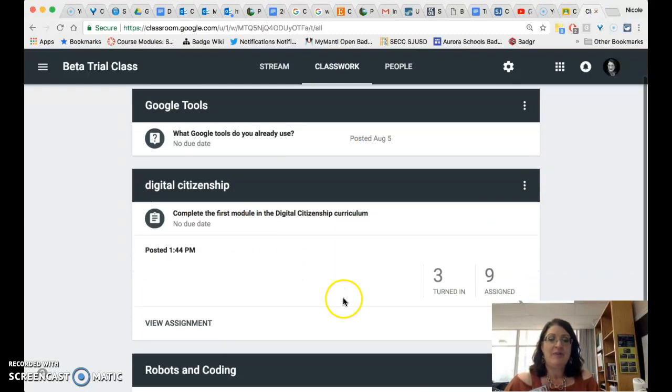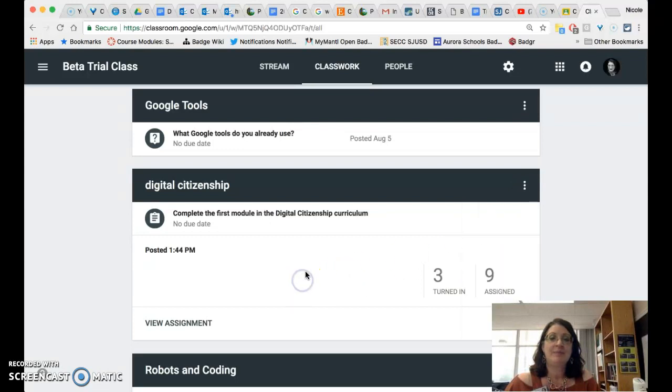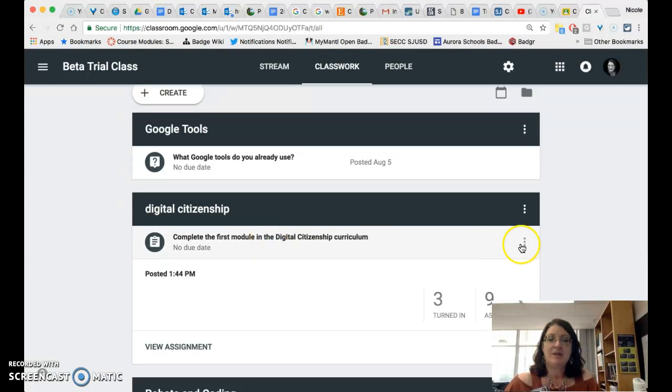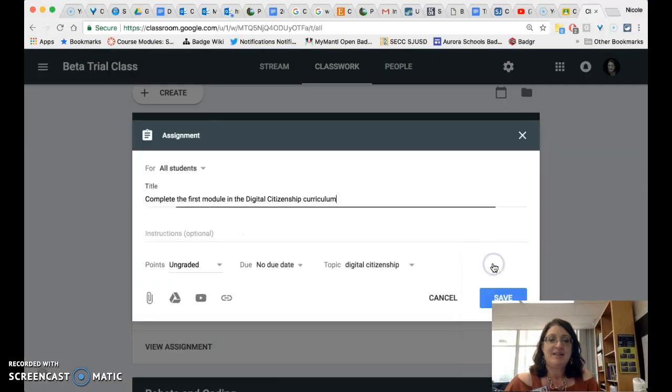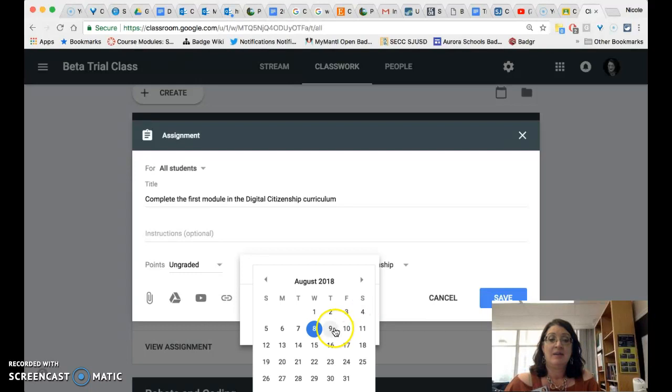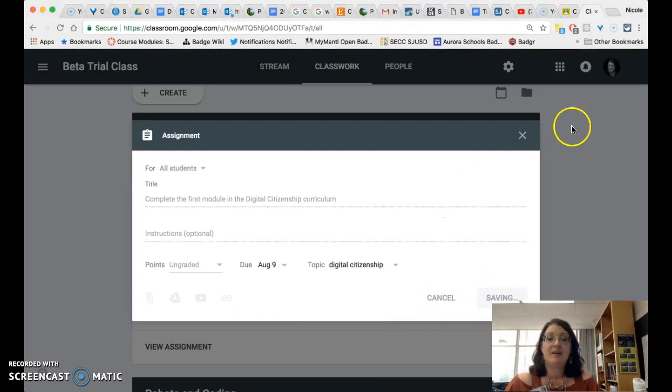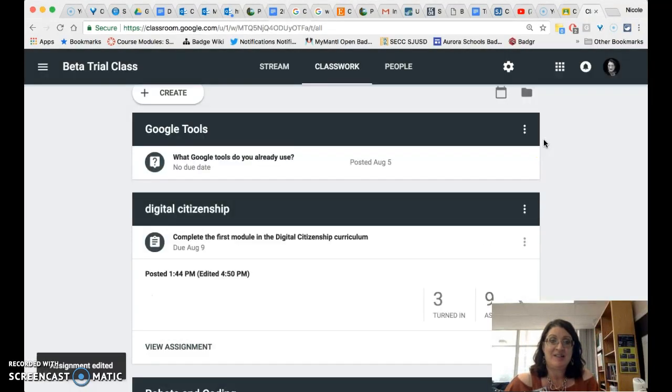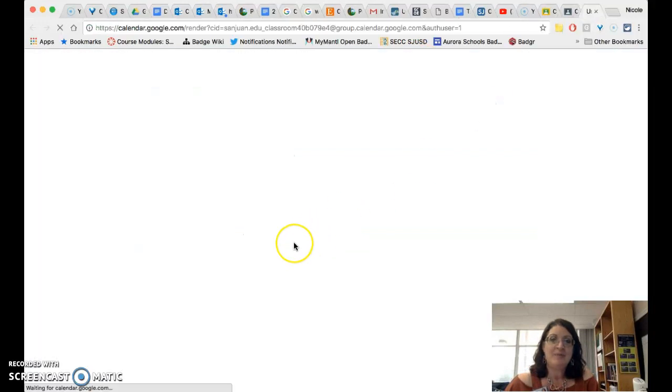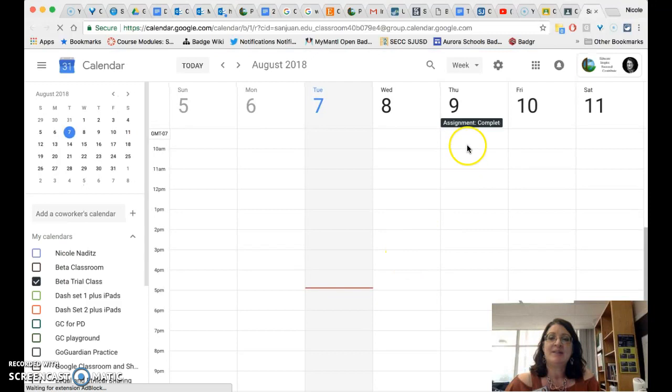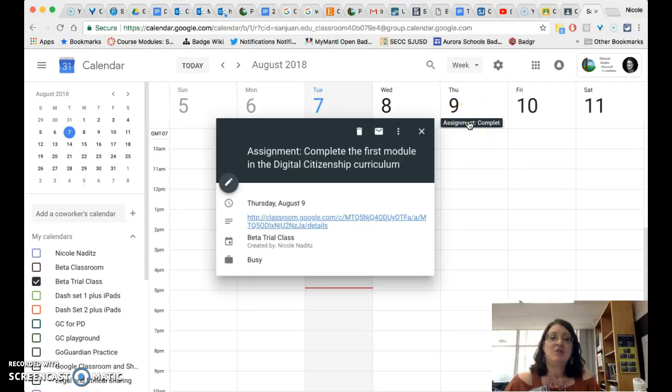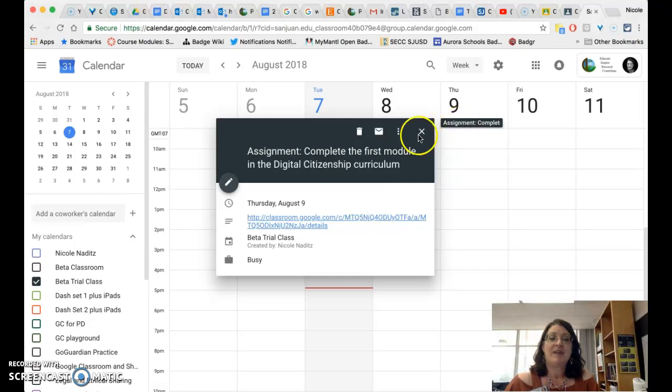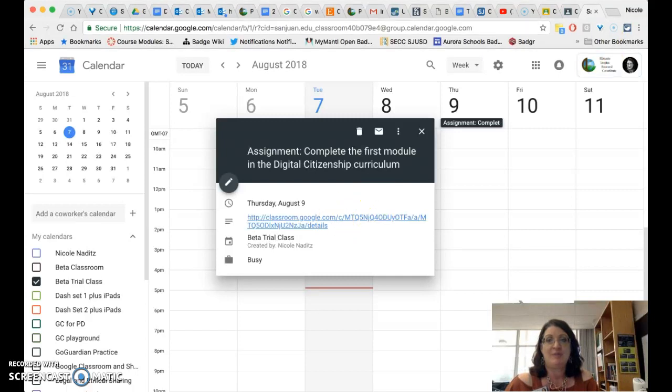So if I were to edit this assignment and give it a due date of tomorrow and hit save, it will show that due date in the classwork page as soon as it is done saving and if I go back to the calendar when we look at it now we will see when it's done loading that there is now an assignment here that the students can click on and this will just provide them a link to go straight to Google classroom.